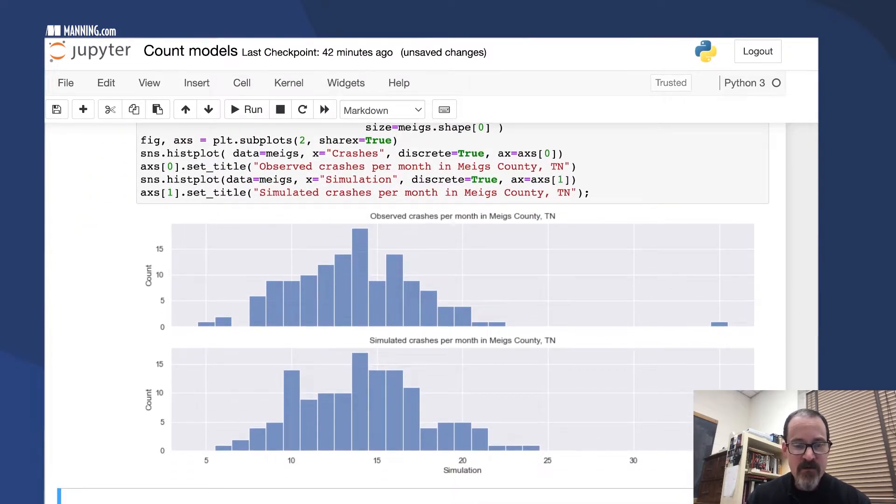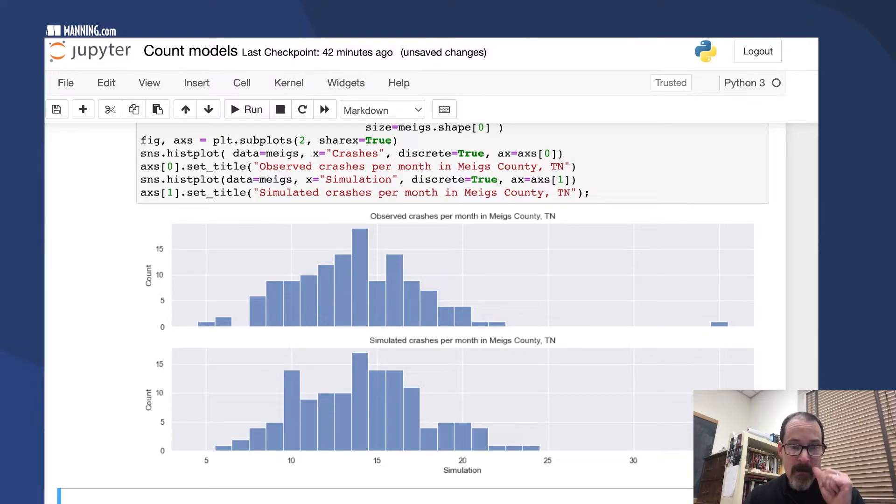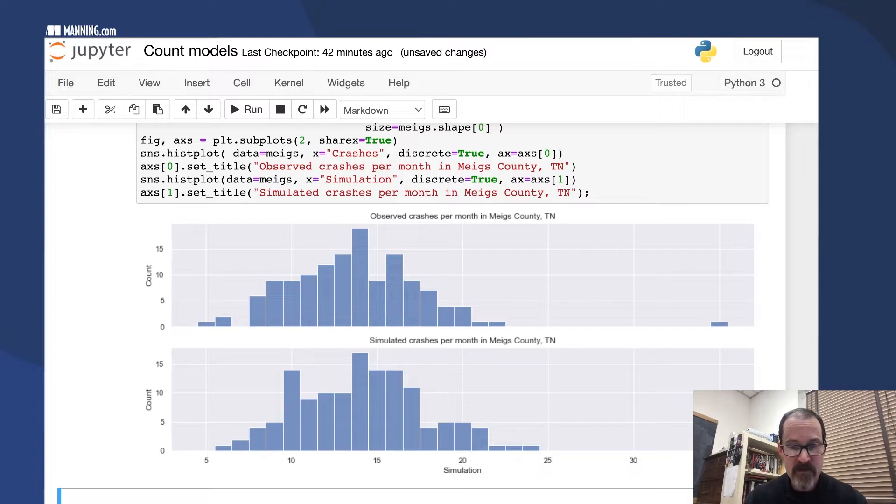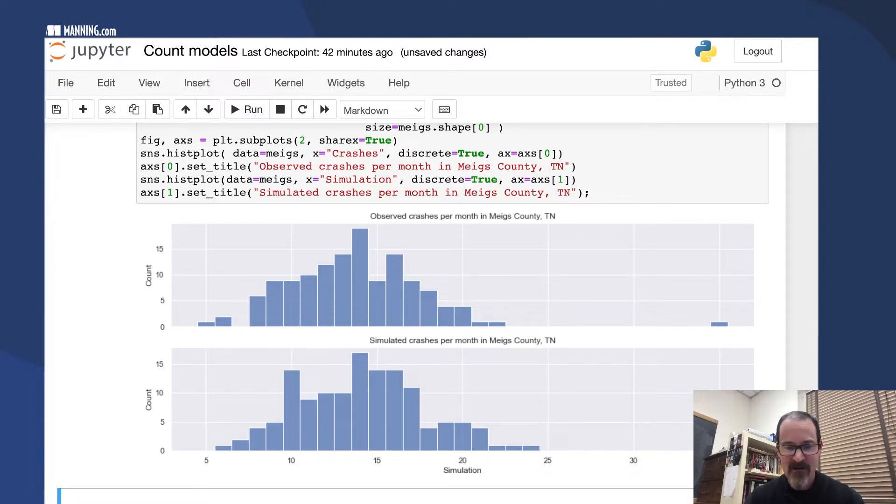The Poisson fits very well and simulates crashes in Meigs County wonderfully. We didn't get this 35 outlier down here, but we did pretty well.